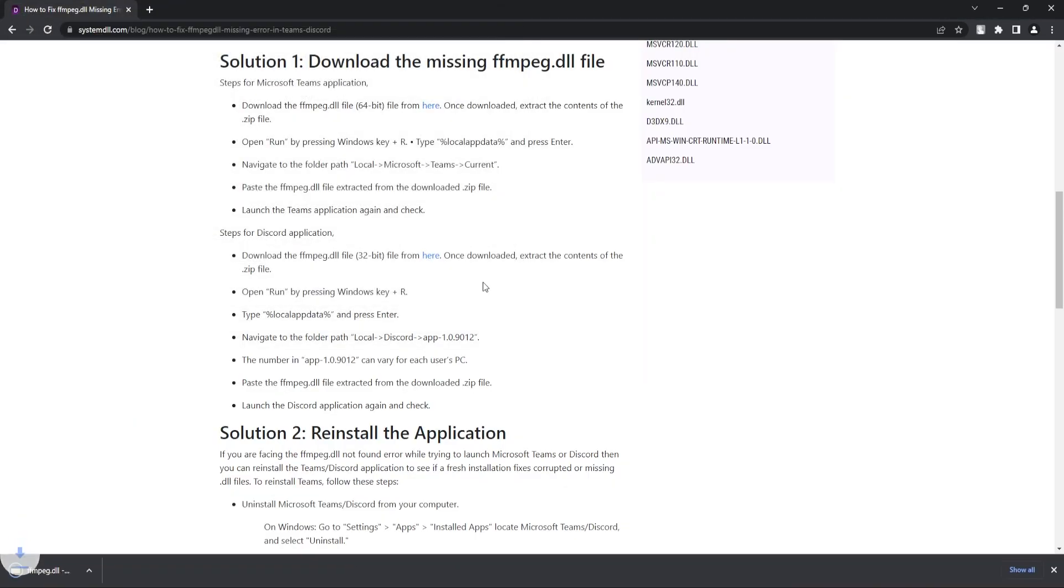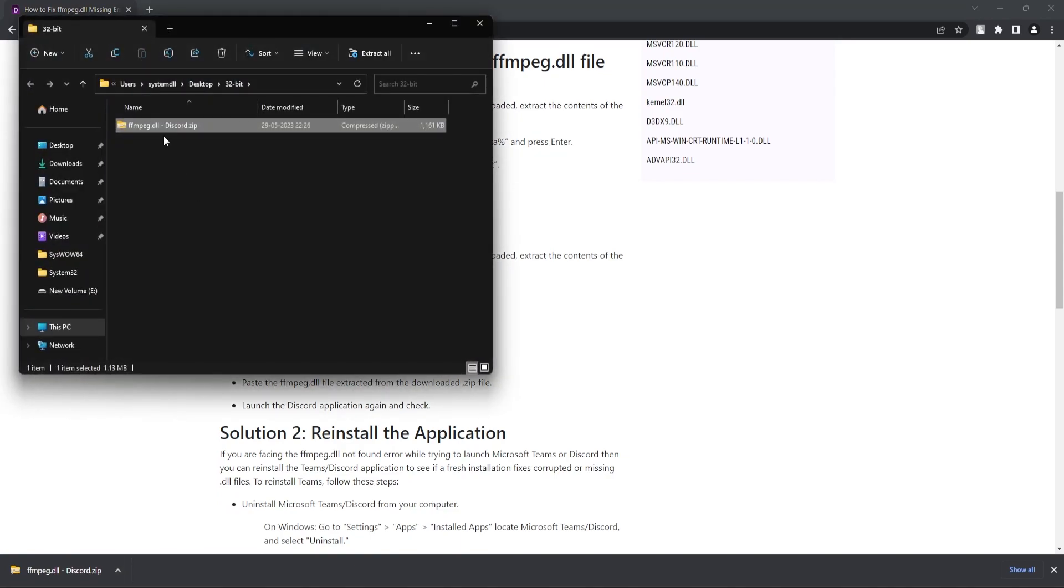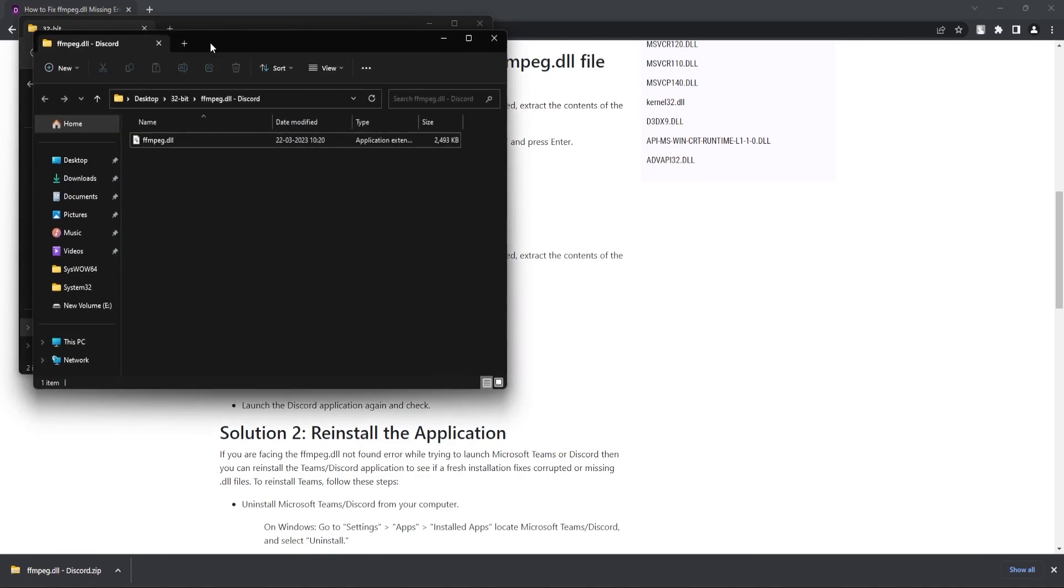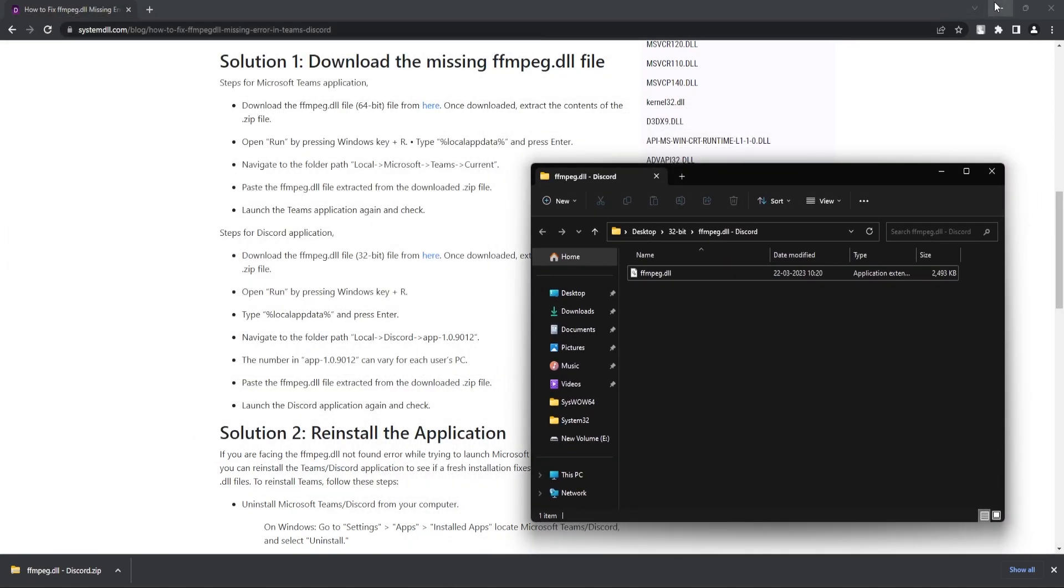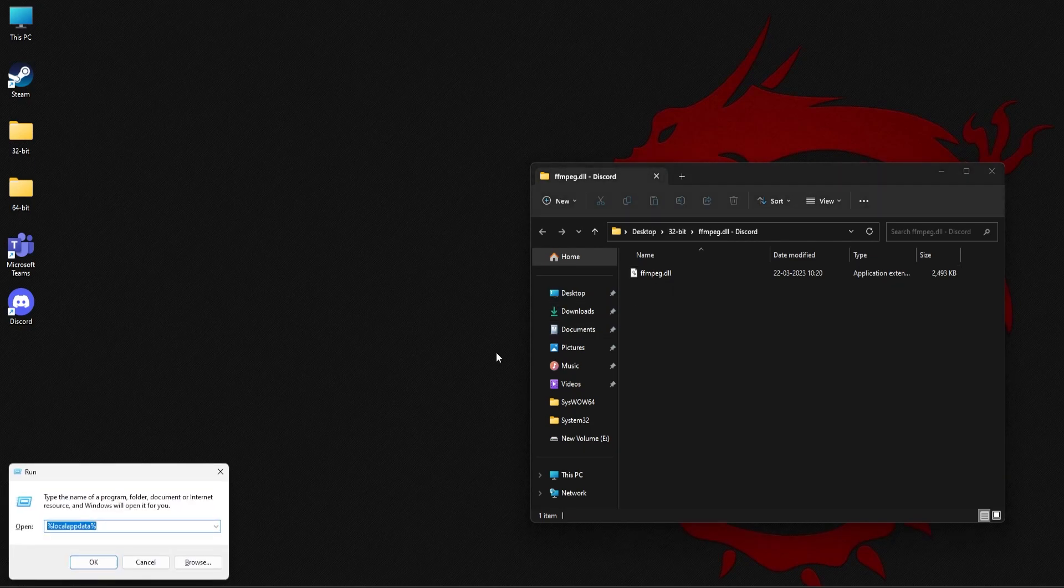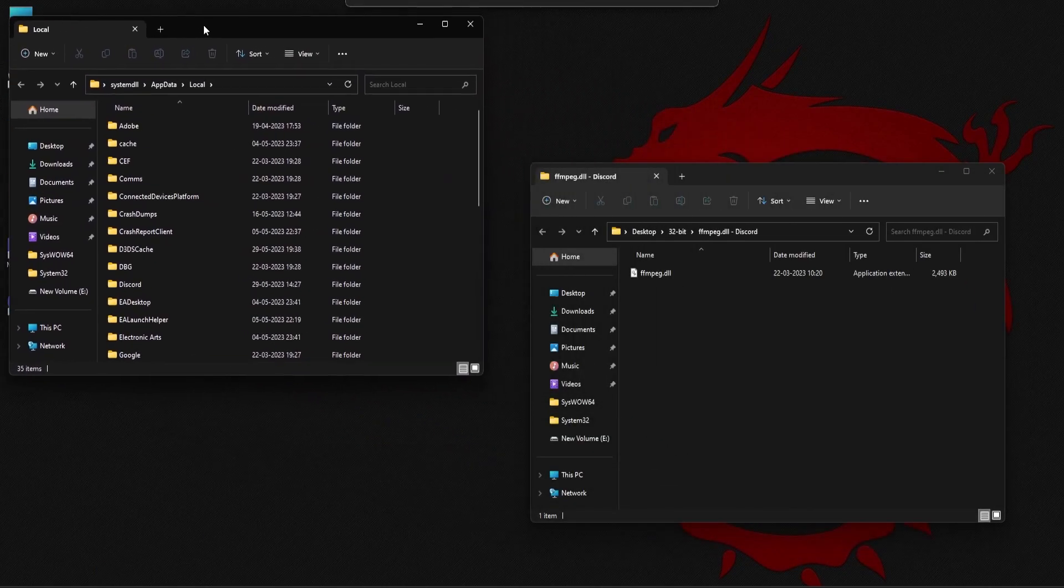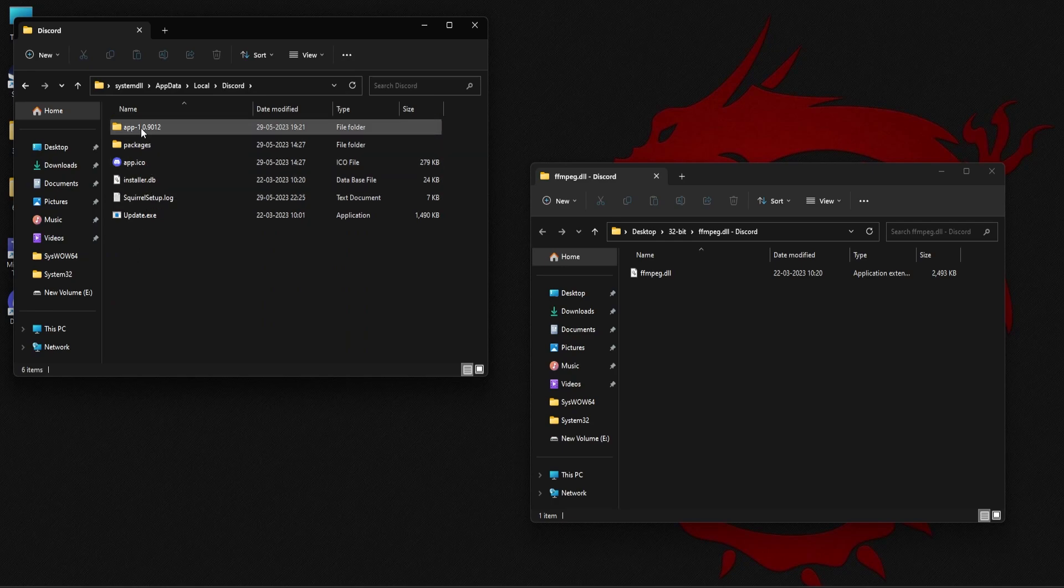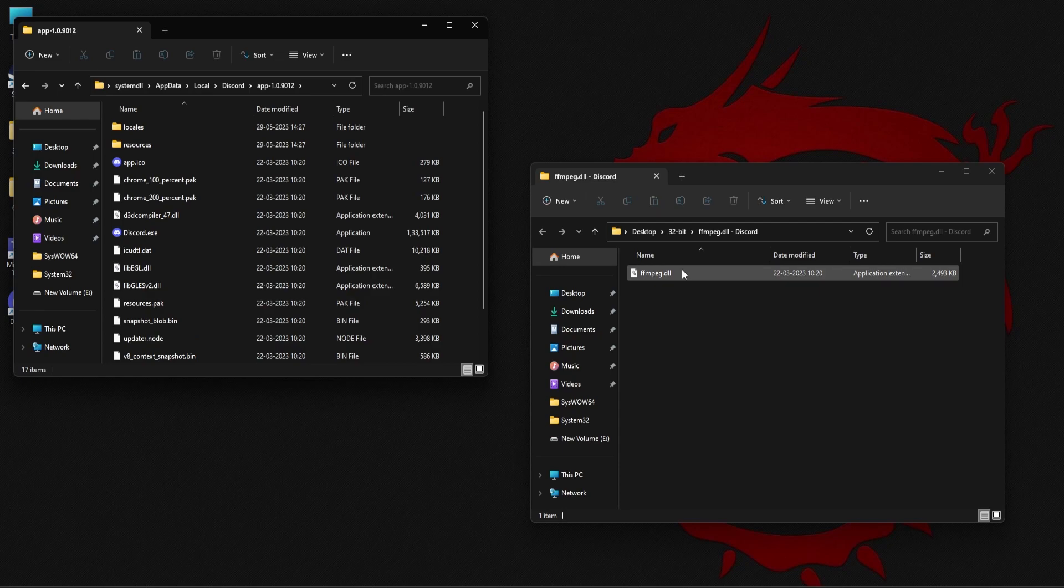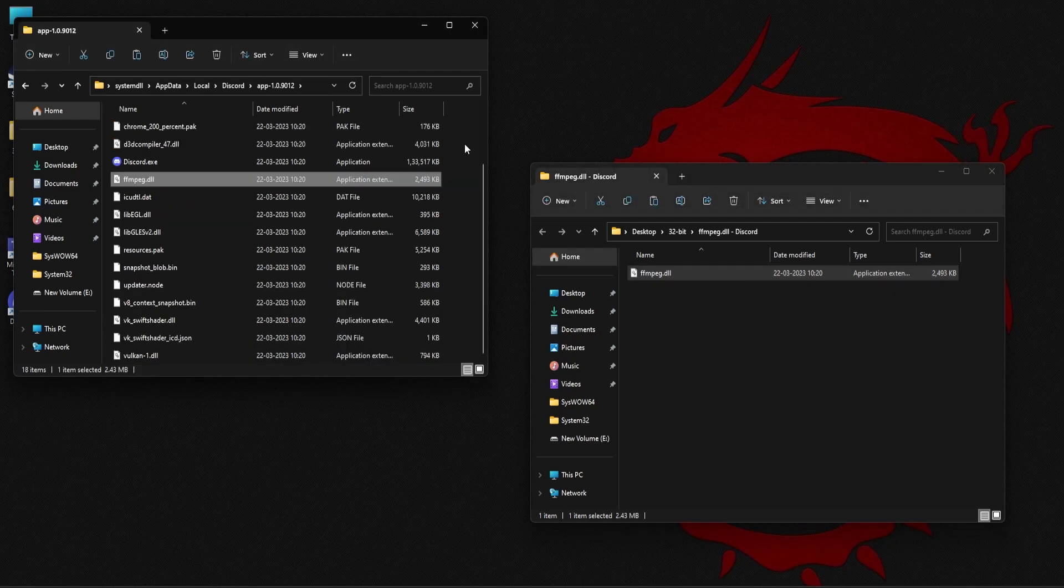And save the file. Next open the downloaded file and right click and extract all. Similarly press Windows and R button and type in %localappdata% and click on OK. Double click on Discord folder and then the app 1.0.9012. This number will vary depending on your PC and your installation. Just open that folder and here you need to place the missing ffmpeg.dll file.